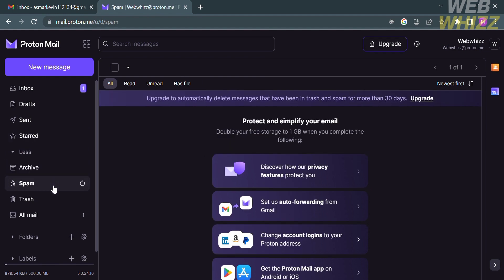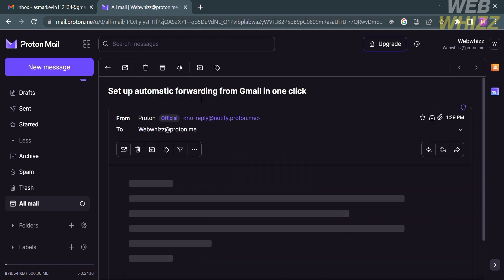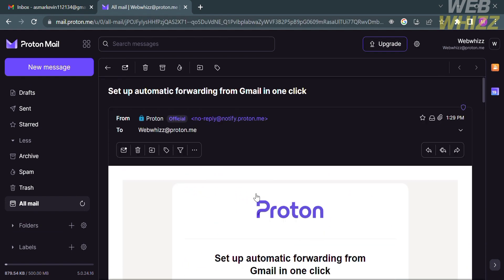Aside from that, you could also navigate the Archive option, the Spam option, the Trash, all mails. By clicking on Email, you will see other options that you can find on Google or Gmail.